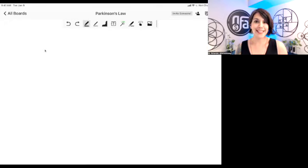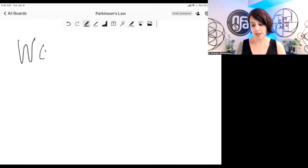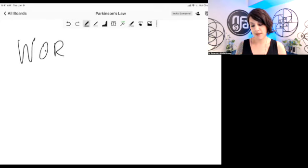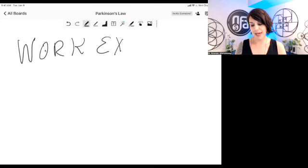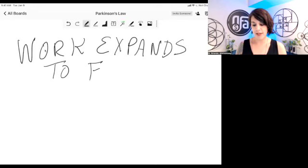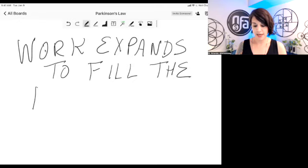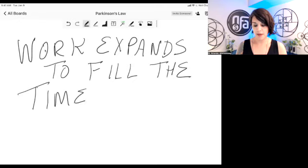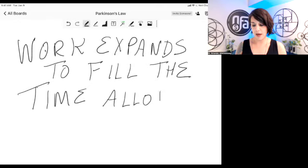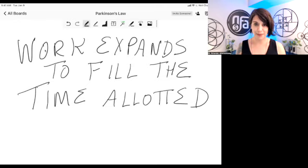Okay, so what the heck is Parkinson's law? What it means is work expands to fill the time allotted. So work expands to fill the time allotted.